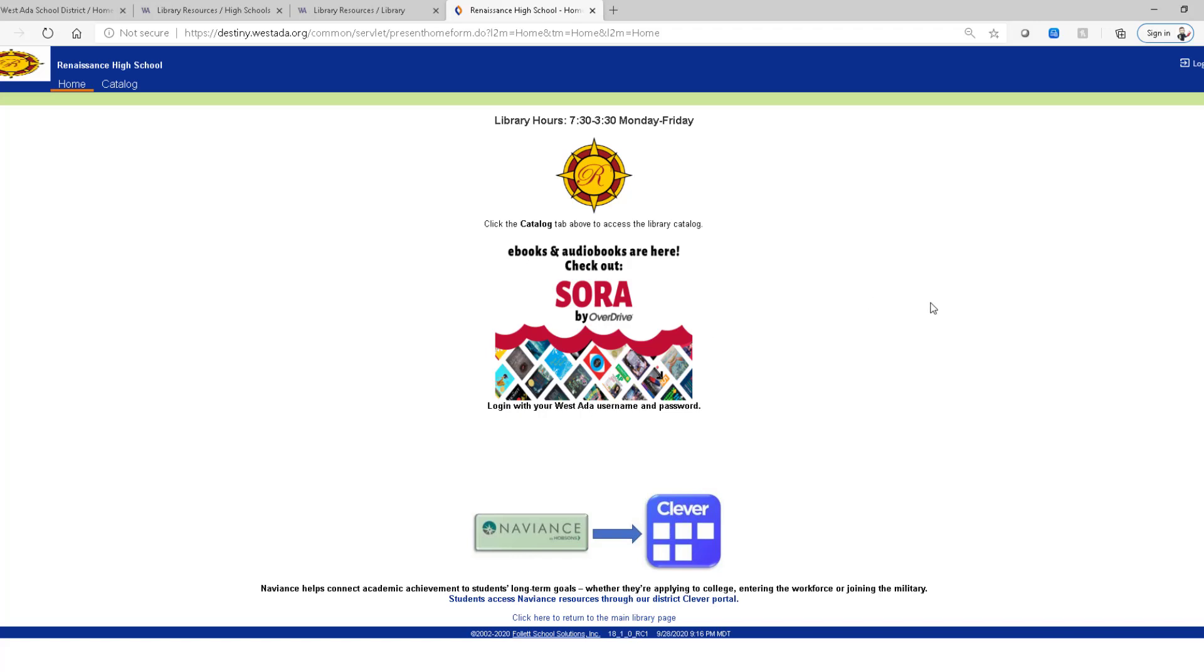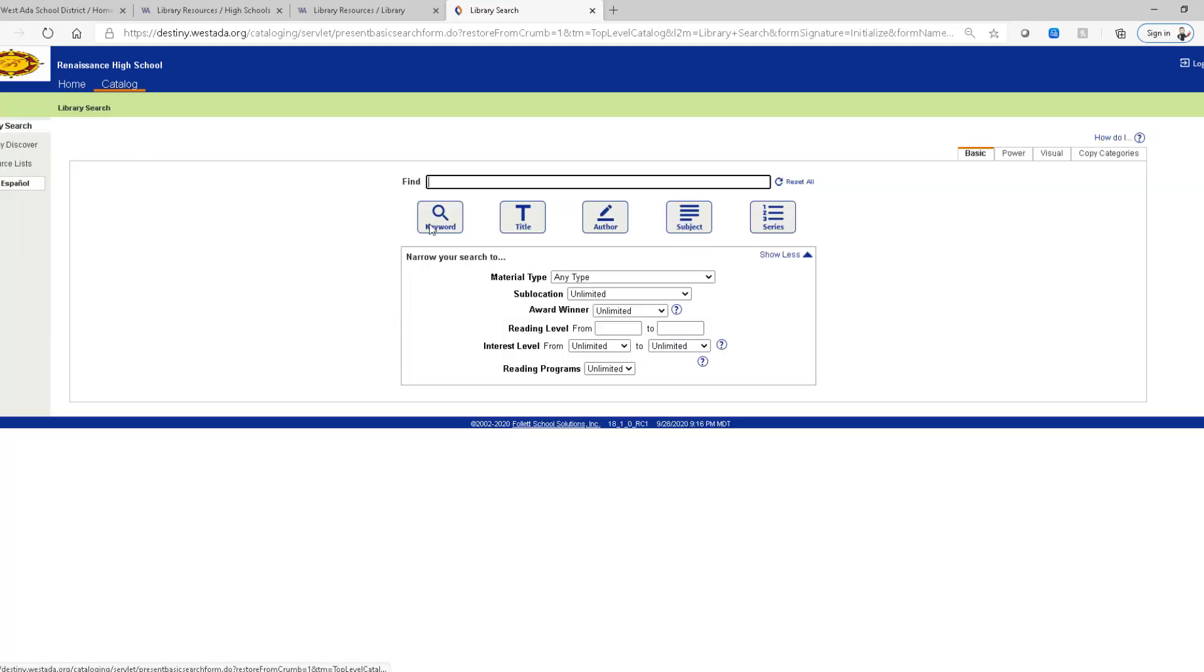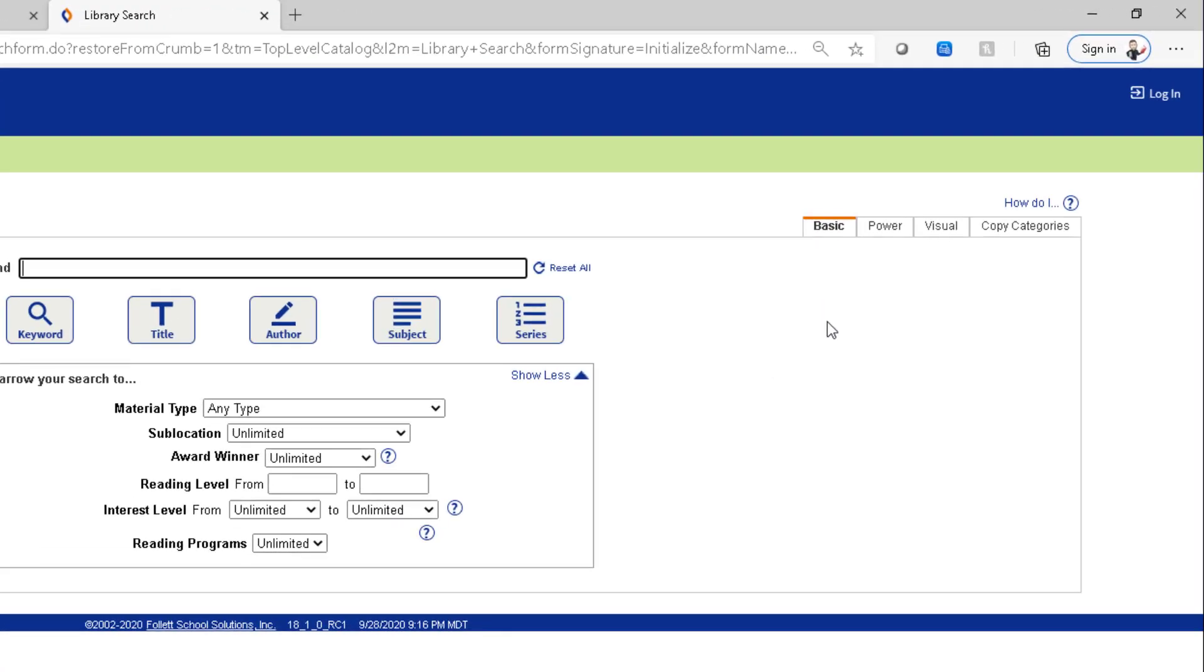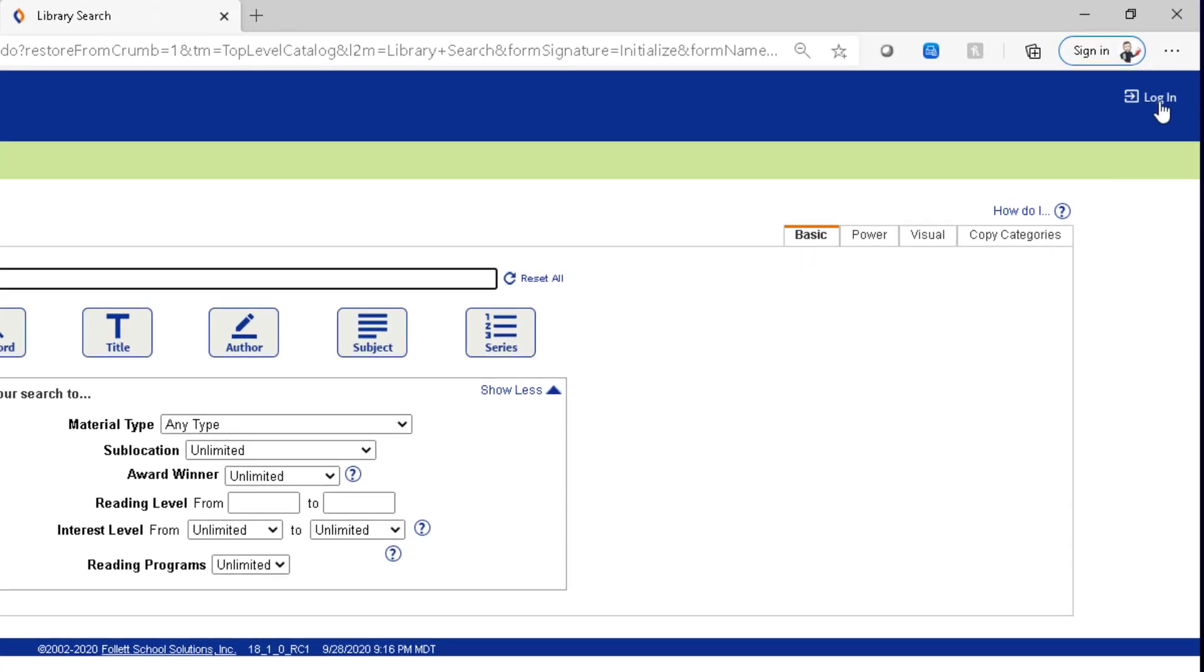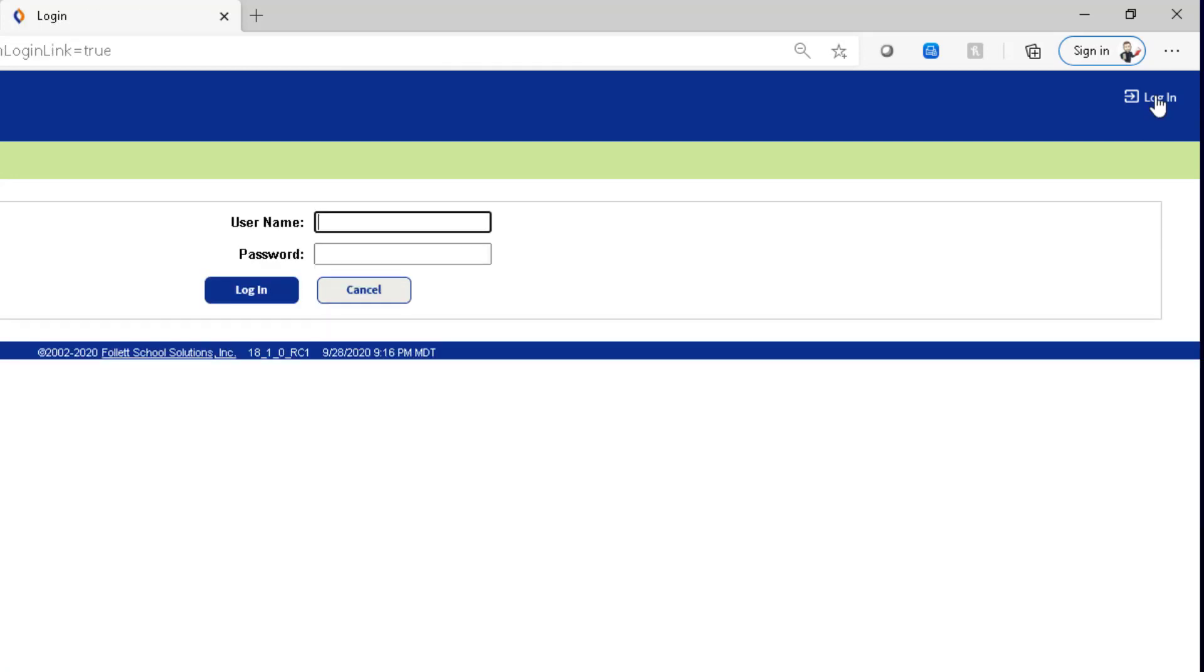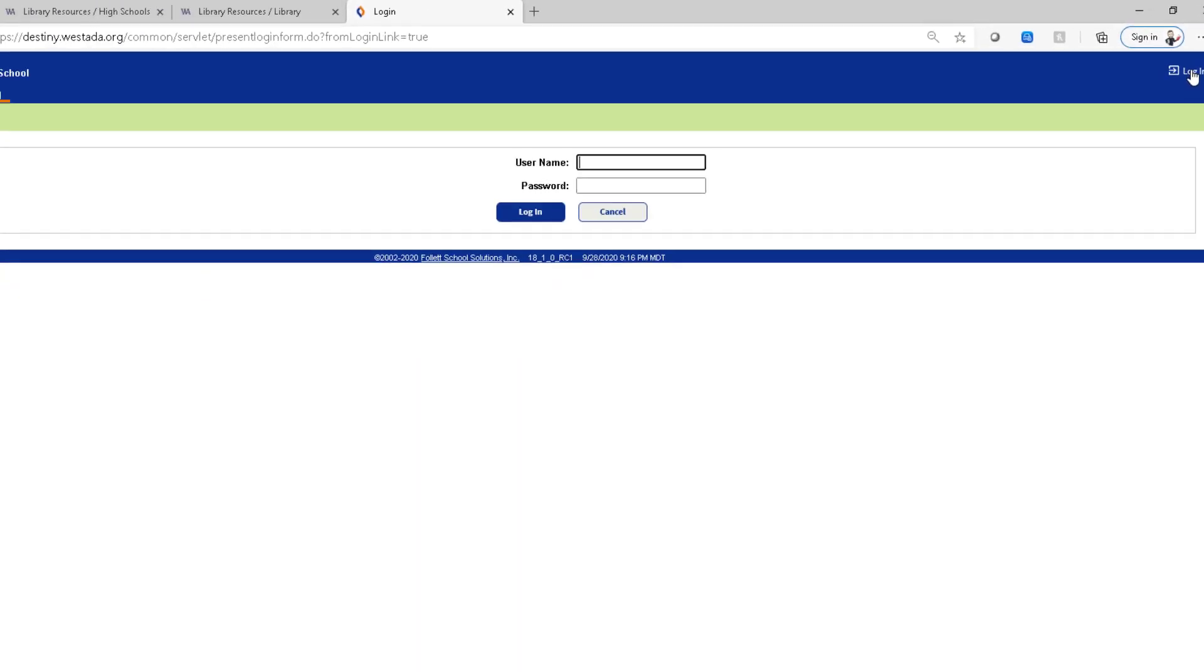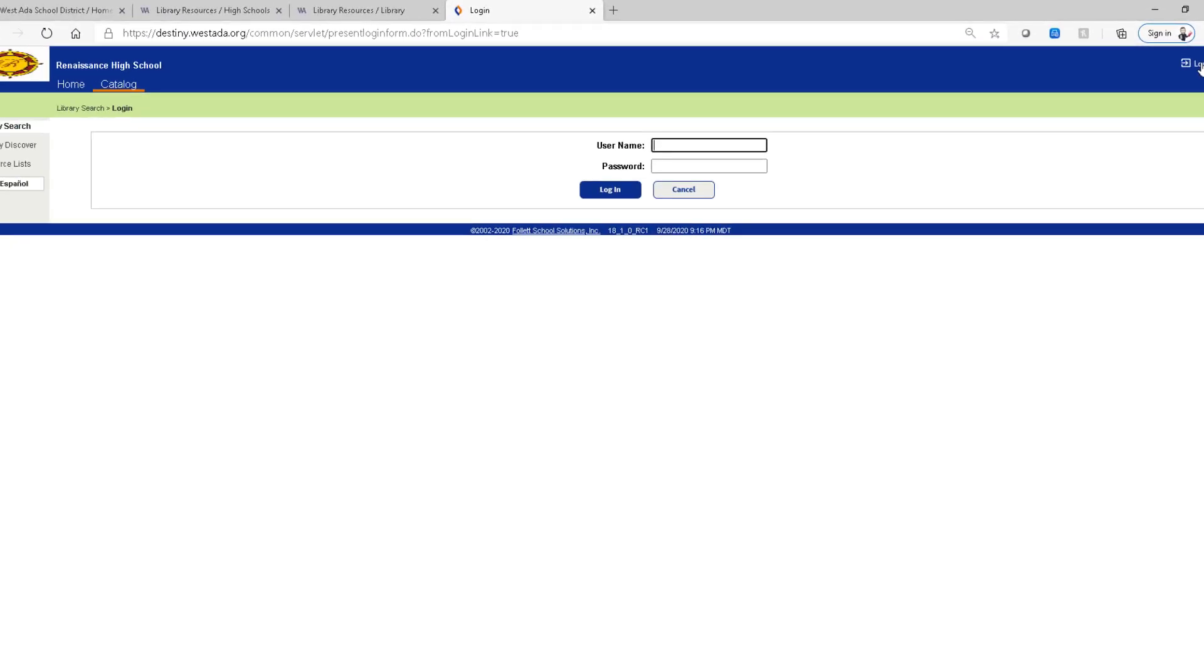Now when you first land here it does not know who you are. You're just considered a guest. So you can certainly search around and look for books. But if you want to place a hold you must log in for the computer to know who it is putting a hold on for. So go ahead and log in using your normal computer login credentials as if you were sitting at school on any networked computer.